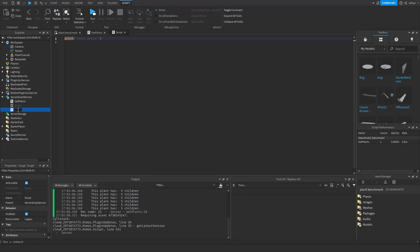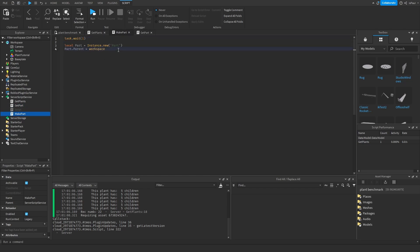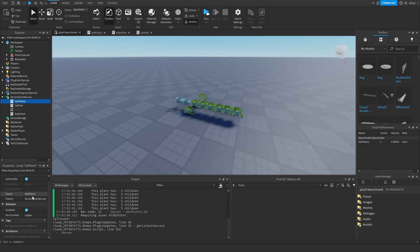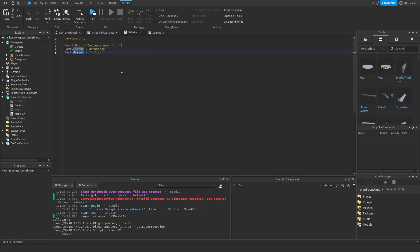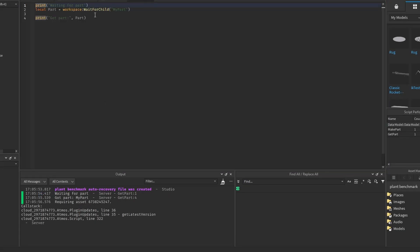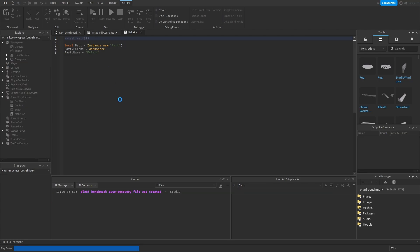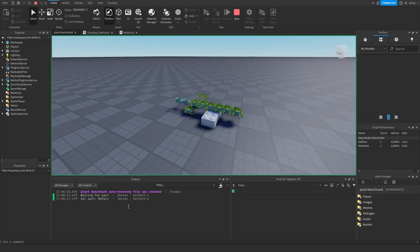Now I add a script called 'MakePart' and another called 'GetPart'. MakePart does task.wait(1) then creates a part in the workspace named 'MyPart', and GetPart waits for that part with some prints. Running both scripts: at 17:05:54 it was waiting for the part, then at 55 seconds it got the part — that one second delay from task.wait.